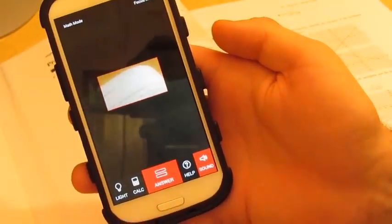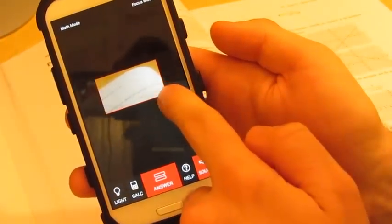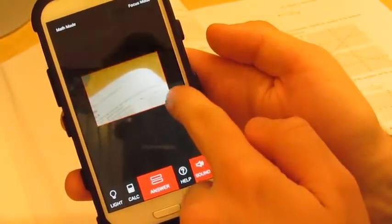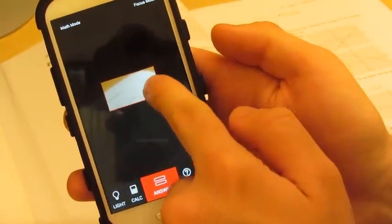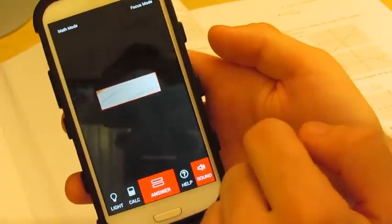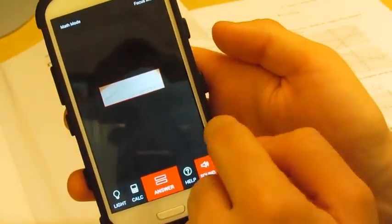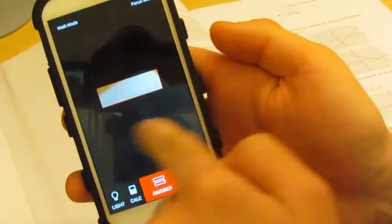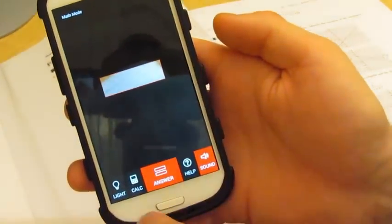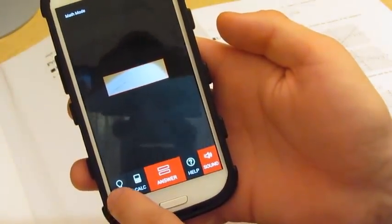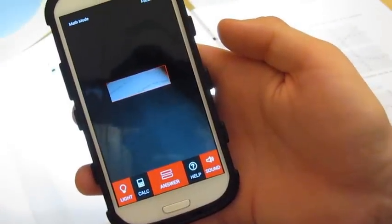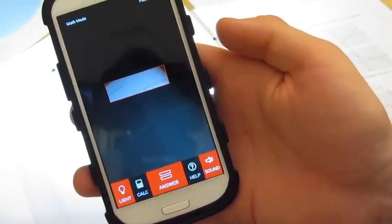When scanning questions, make sure to drag the box and crop as closely to the question as possible. Make sure to exclude as much white space around your question. I'm using a textbook, so I'll use the flashlight for clarity and to cancel out shadows.